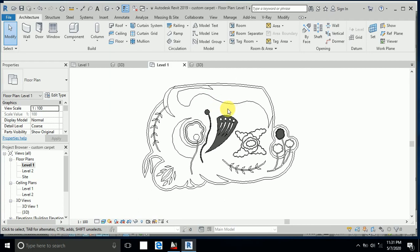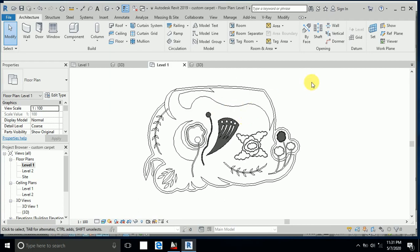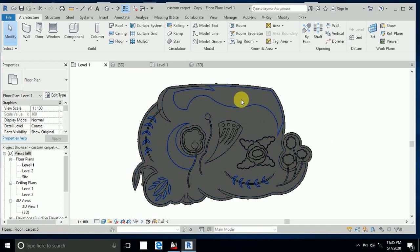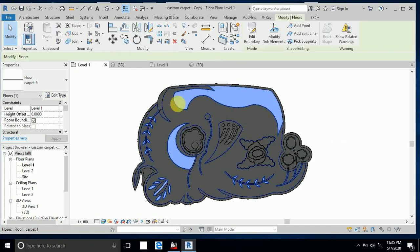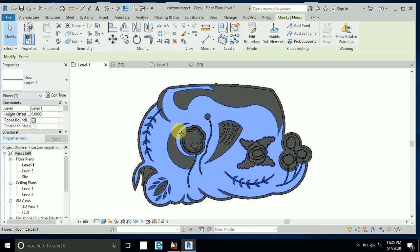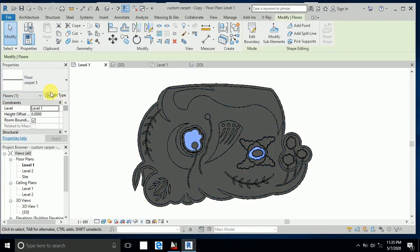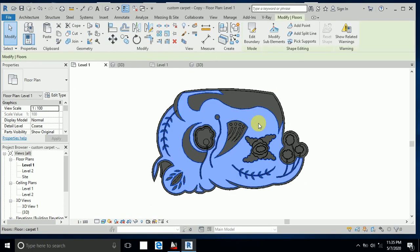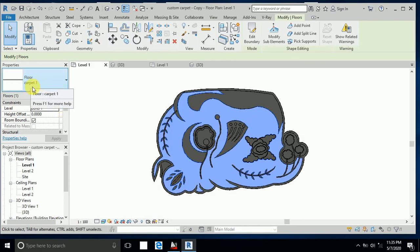I fast-forward and create all carpets one by one. Here is Carpet 6, this is Carpet 1, and this is Carpet 5. Now I want to create the materials. First, I go to Floor Carpet 1.